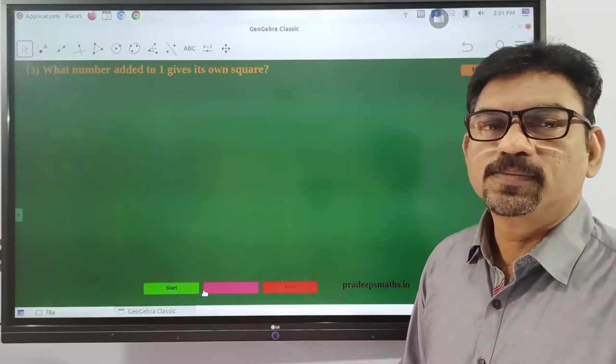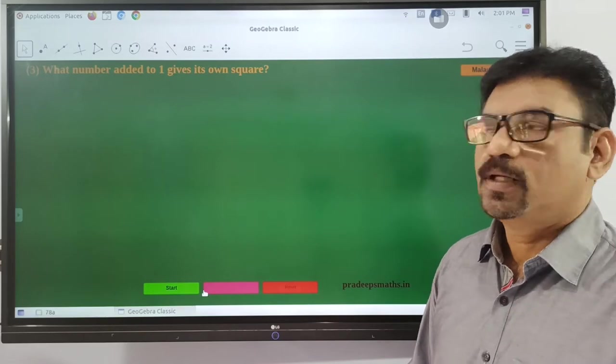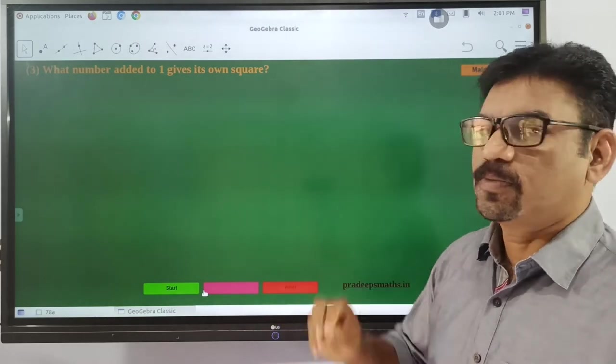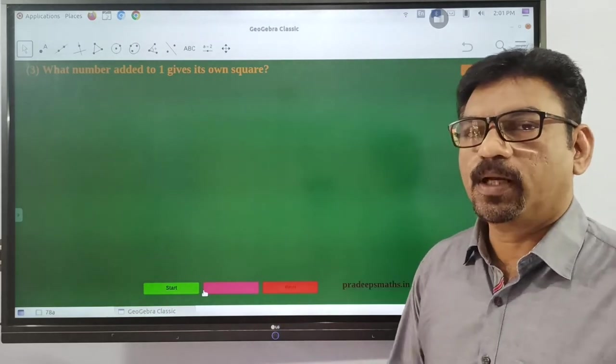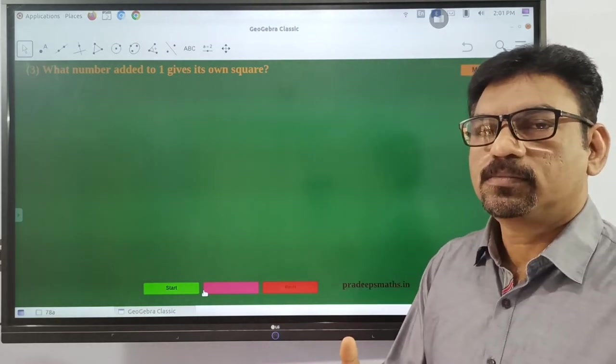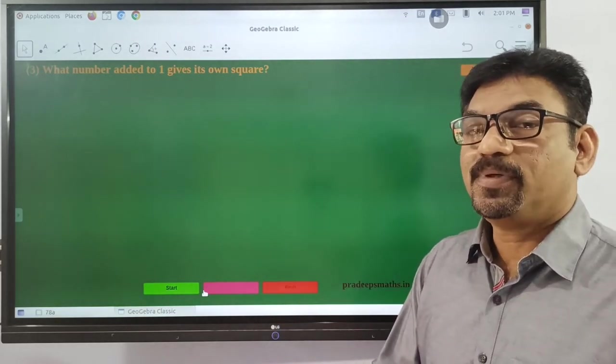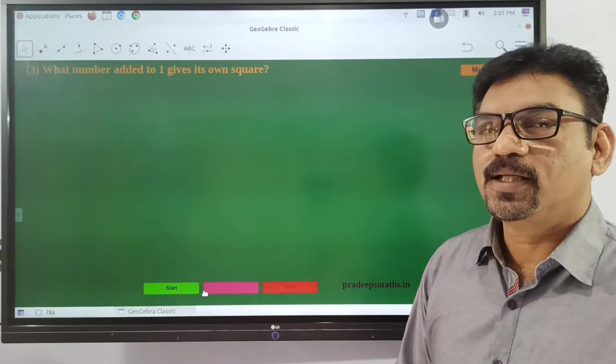Welcome back, dear children. This question is about how many people can interpret meaning in the literature.